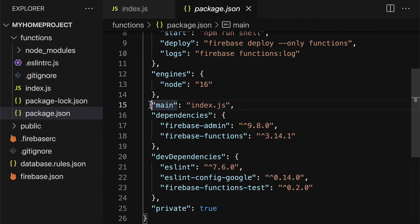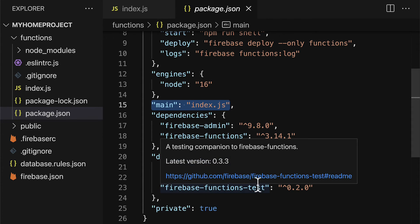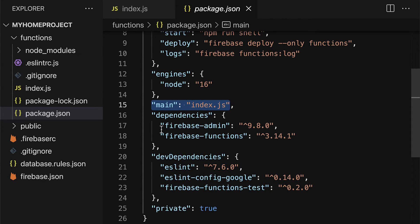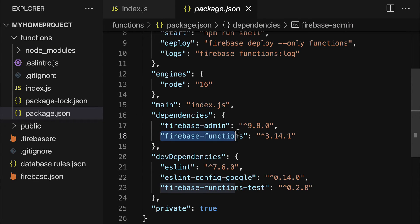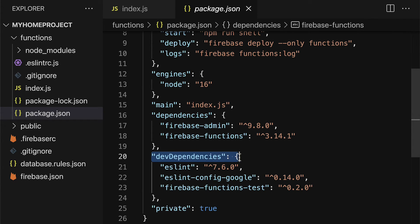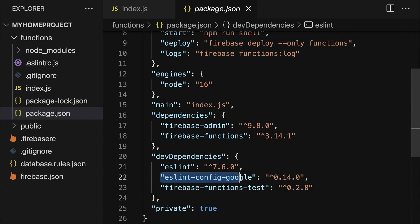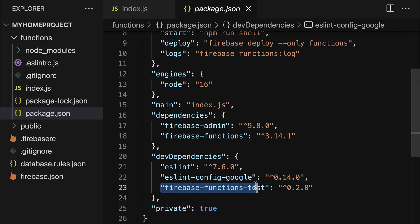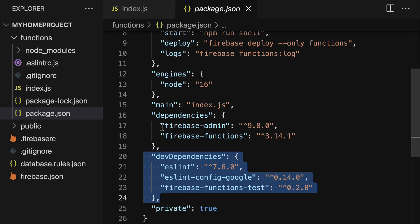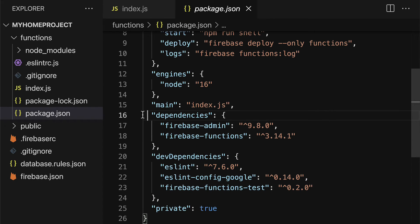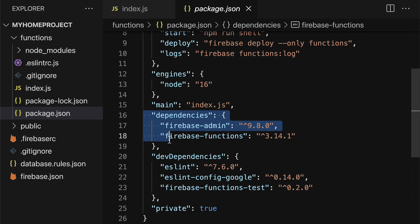Our main entry point to the app is index.js. And we have dependencies listed for this folder, which are firebase admin and firebase functions. We also have development dependencies eslint, eslint configuration google, and firebase functions test. These are what the project needs for development mode versus what the project needs to run.